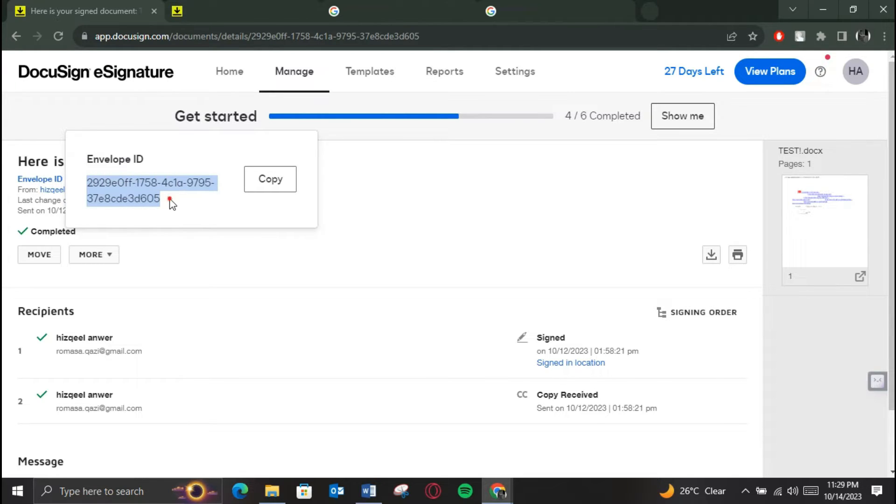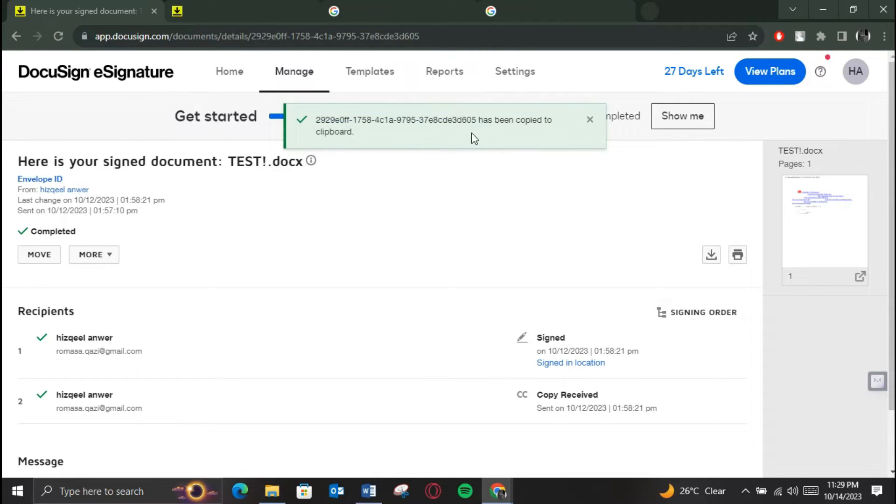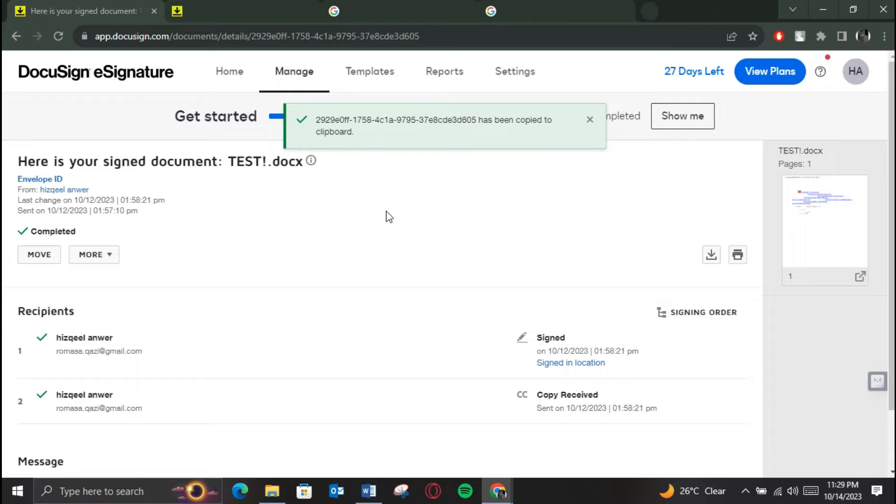Now once you have the ID, now open up a new tab on your browser, go over to DocuSign Help Center and ask them to verify the envelope ID for you.